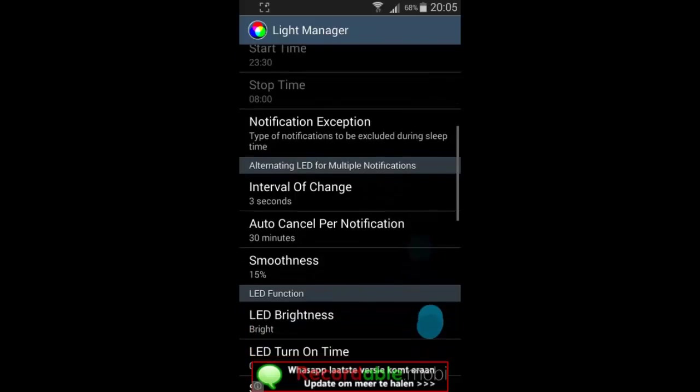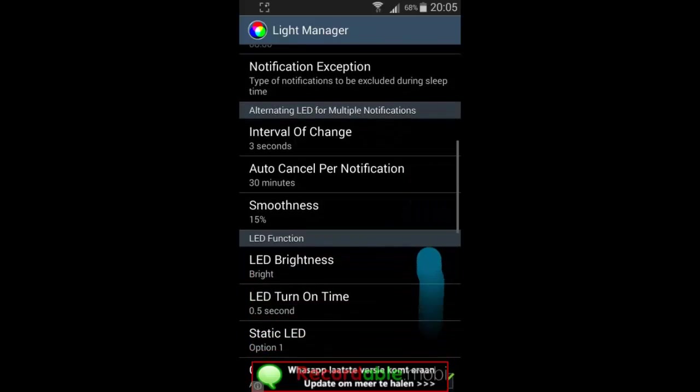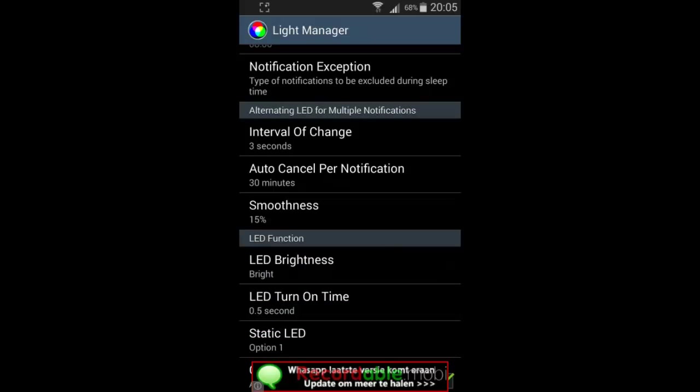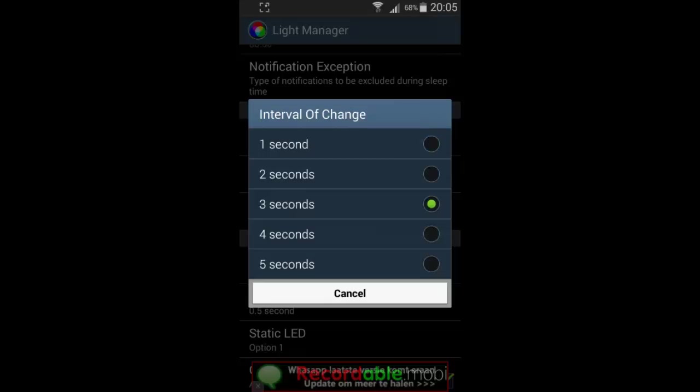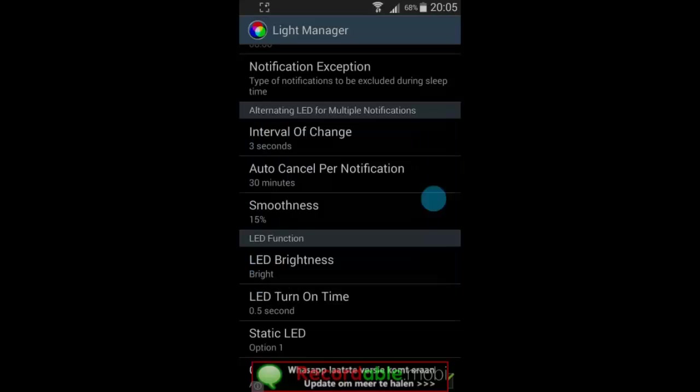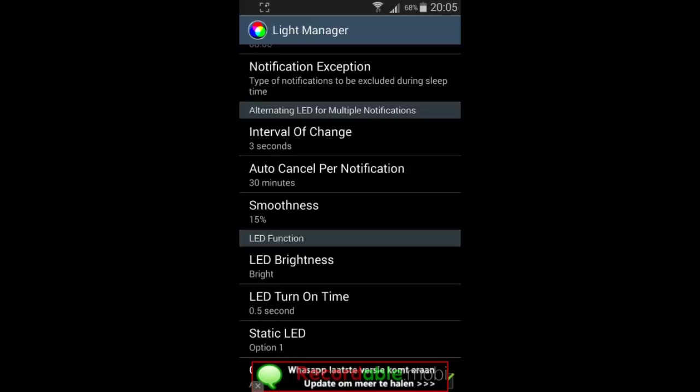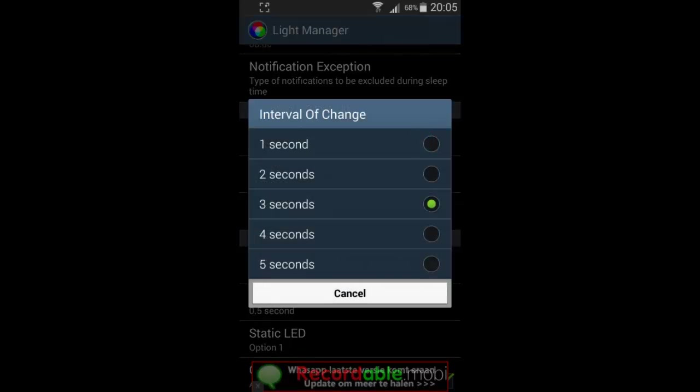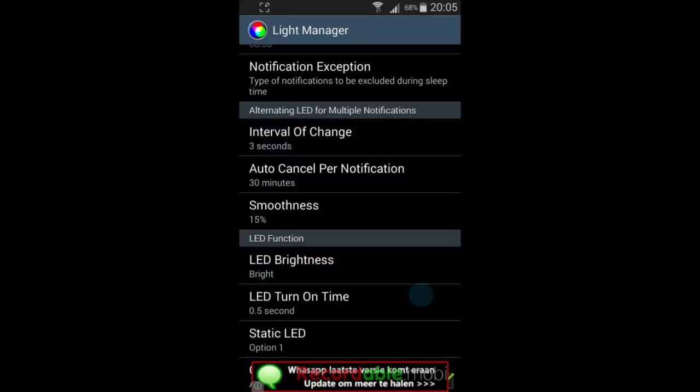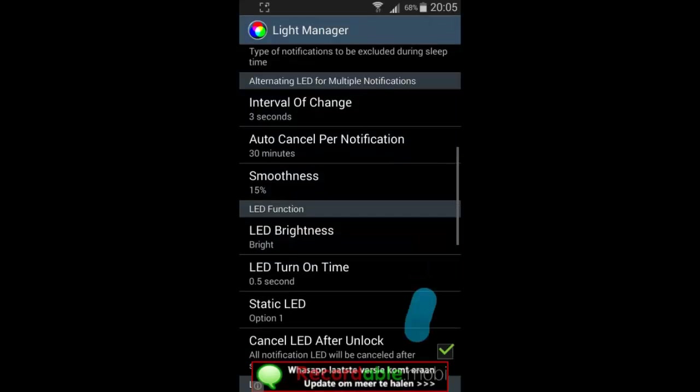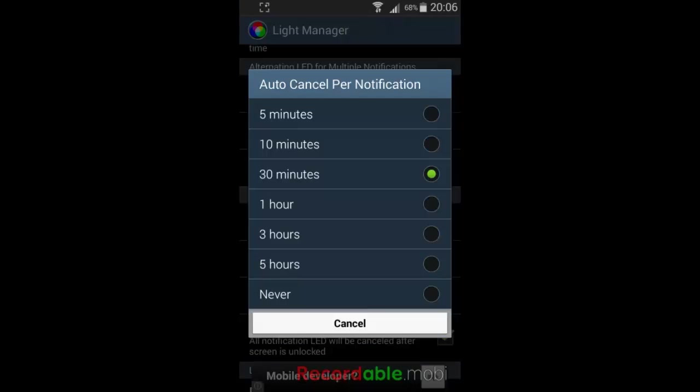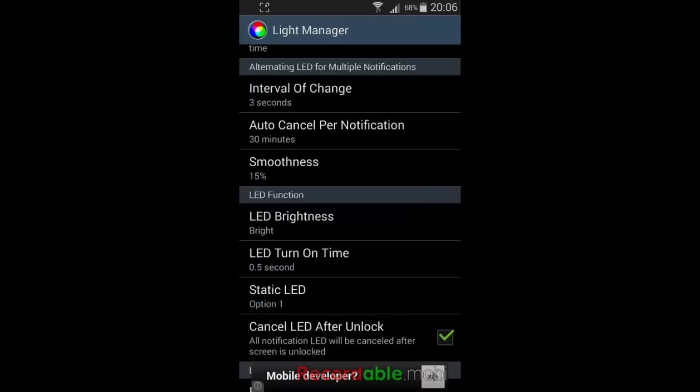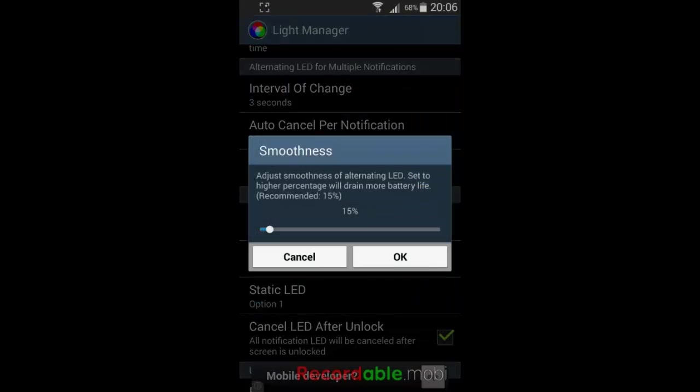And here if you have multiple notifications, Light Manager will make sure you will see all of the colors blinking and not just the color from the last notification. So, when you have a notification that's blue and a notification that's green, you will see a green one and then a blue one and then a green one and then a blue one. Here you can select the interval of change when the notification light will automatically cancel and how smooth the different LED colors change.